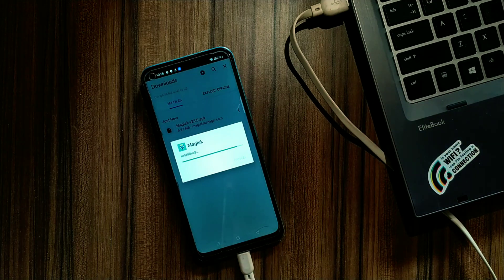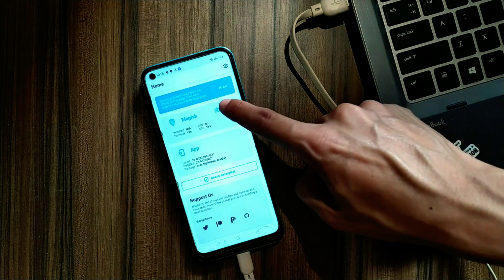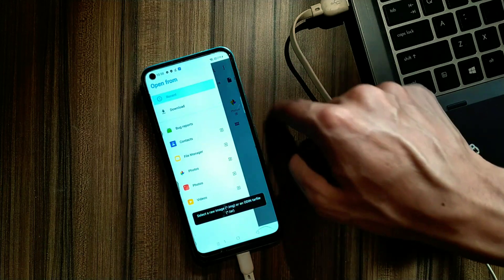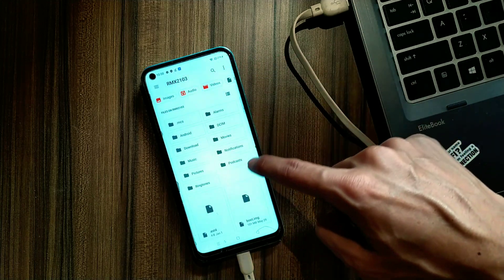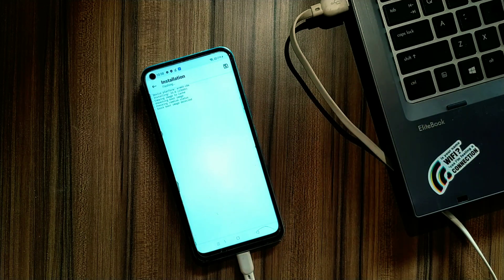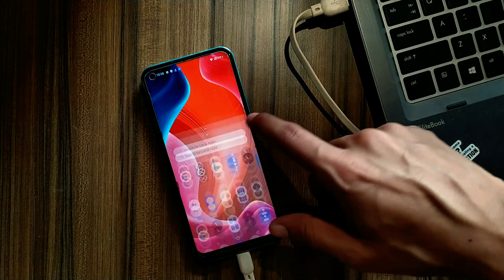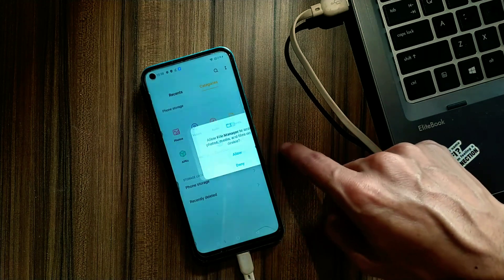Install Magisk — this is the latest Magisk Manager application. Open it, then click on the 'Install' button. Give it permission to access your storage and click on 'Select and Patch Boot Image'. Now select your boot image from your internal storage — you can also download this boot image from the video description. Click 'Let's Go' and it will add root to your boot image. You can see it is patching my boot image. Now my patched boot image is saved in my download folder.